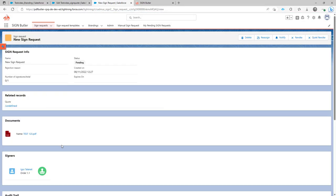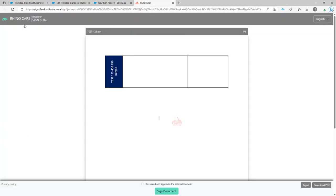Now when the sign request template is used, when the signing page opens you will see that branding information is used immediately.